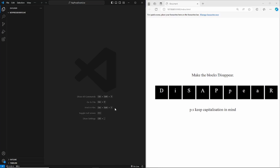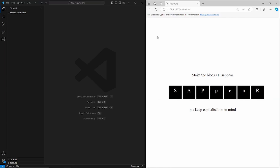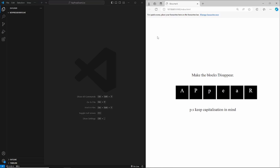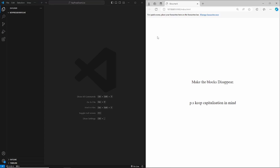Welcome to another video. In this video we're going to be learning about the keypress event in JavaScript. If you take a look at our browser it says 'make the blocks disappear.' We're going to make them disappear using our keyboard — hit D, I, S, A, P, P, E, A, R and that makes all the blocks disappear. Keep capitalization in mind, and I'll show you why later on.